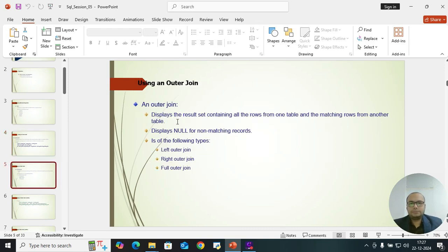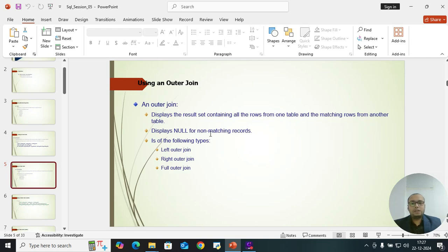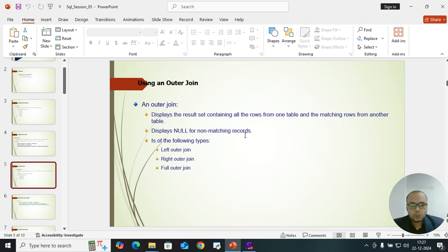An outer join displays a result set containing all the rows from one table and matching rows from another table. For non-matching records, it will display null values — null means empty or blank, meaning there is no value. Outer join is of the following types: left outer join, right outer join, and full outer join.